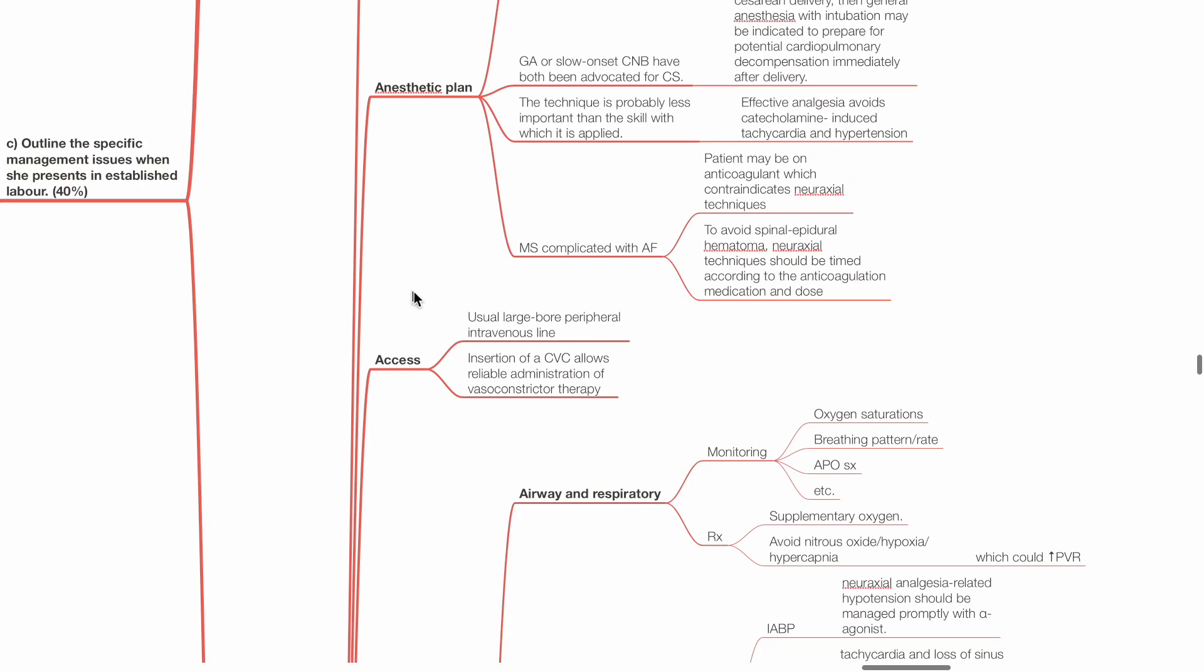Access: Usual large-bore peripheral IV lines, insertion of a central venous line allows for reliable administration of vasoconstrictors and inotropes.